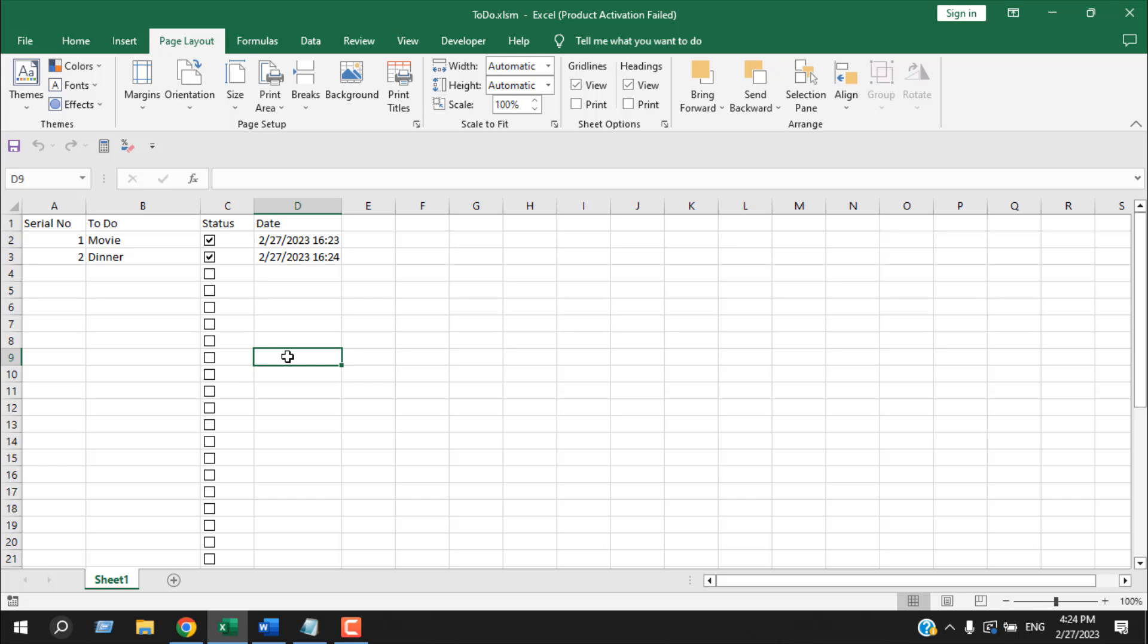Now remember you must save this workbook as .xlsm format. Because if you don't do that, the next time you open your workbook, it will not work. Also you can say we can easily add timestamp using formula. But the problem is that whenever you open the workbook, it will change the timestamp. But we don't want it. This is why we used VBA.